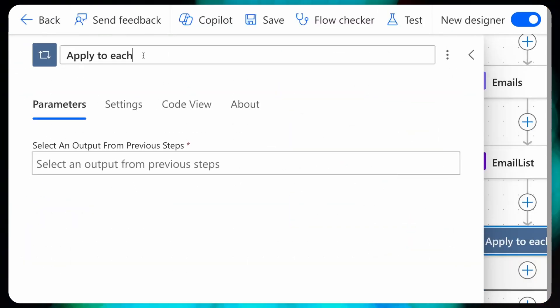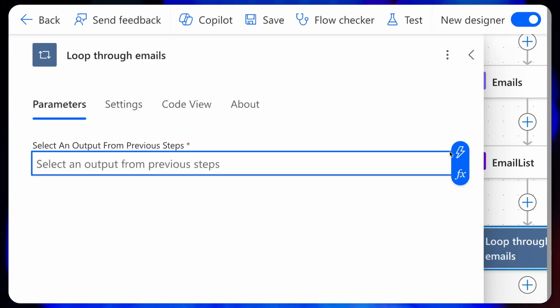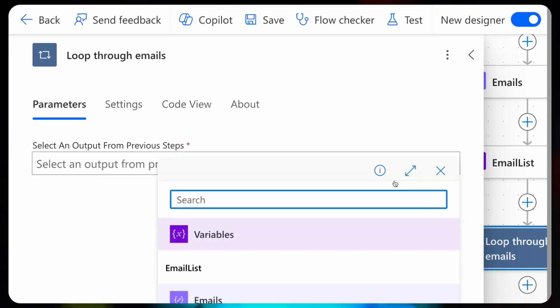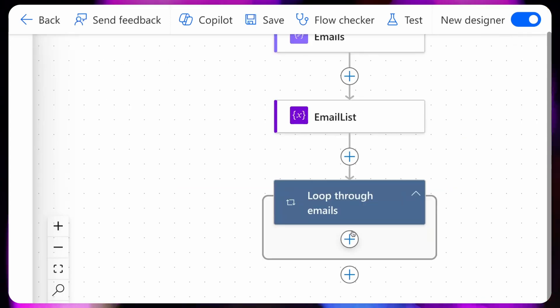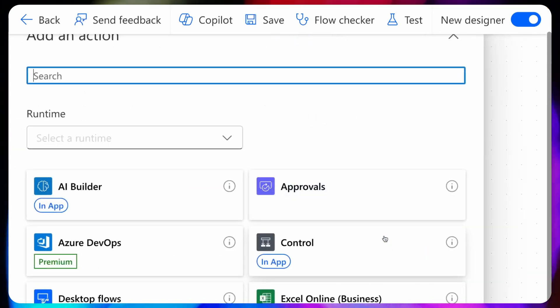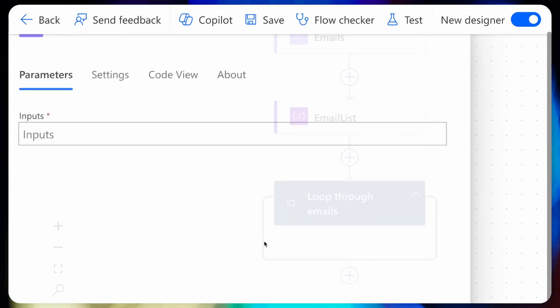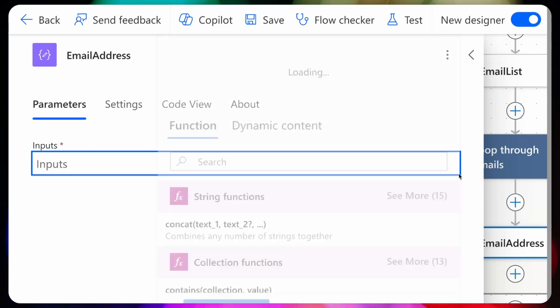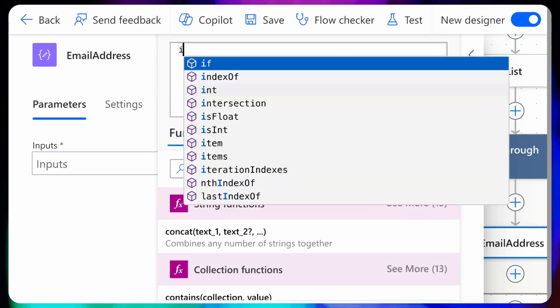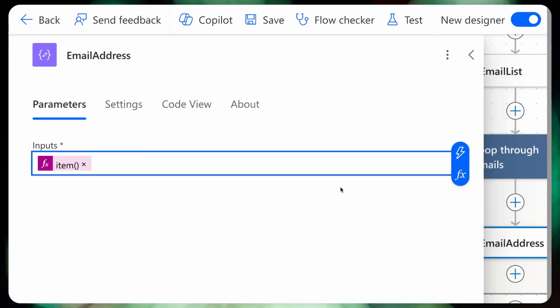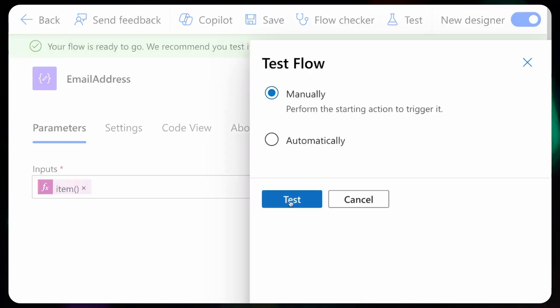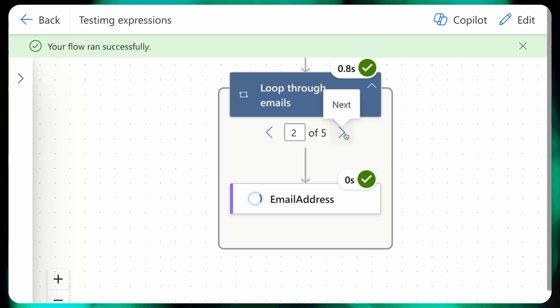Let me search for apply to each and use the email list variable as the loop input. Then inside the loop I can do another compose and type item, which will allow me to use the current item the loop is at, and it looks like it works.